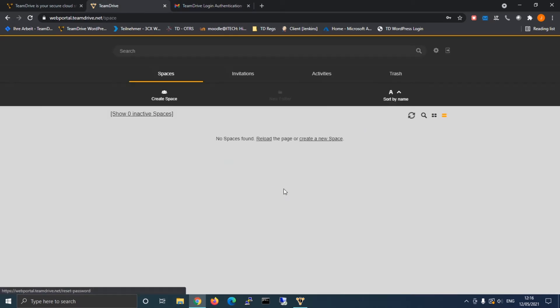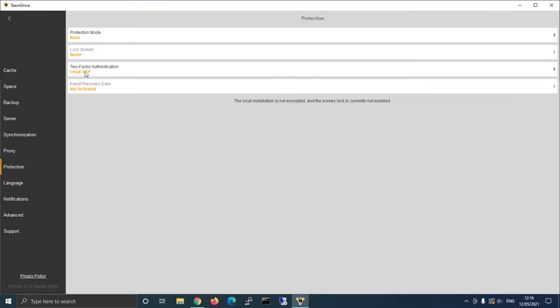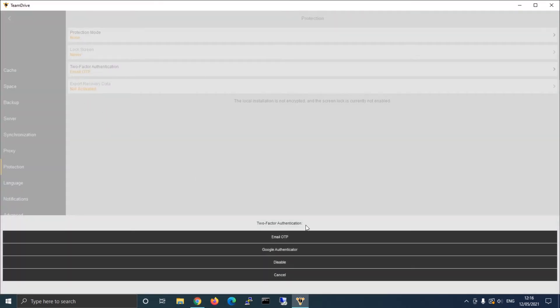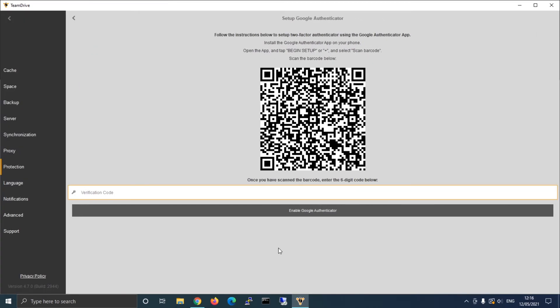If you decide to utilize the Google Authenticator app, a new window will appear with a short and comprehensible instruction on how to activate your account. Also there will be a QR code which you will need to scan.